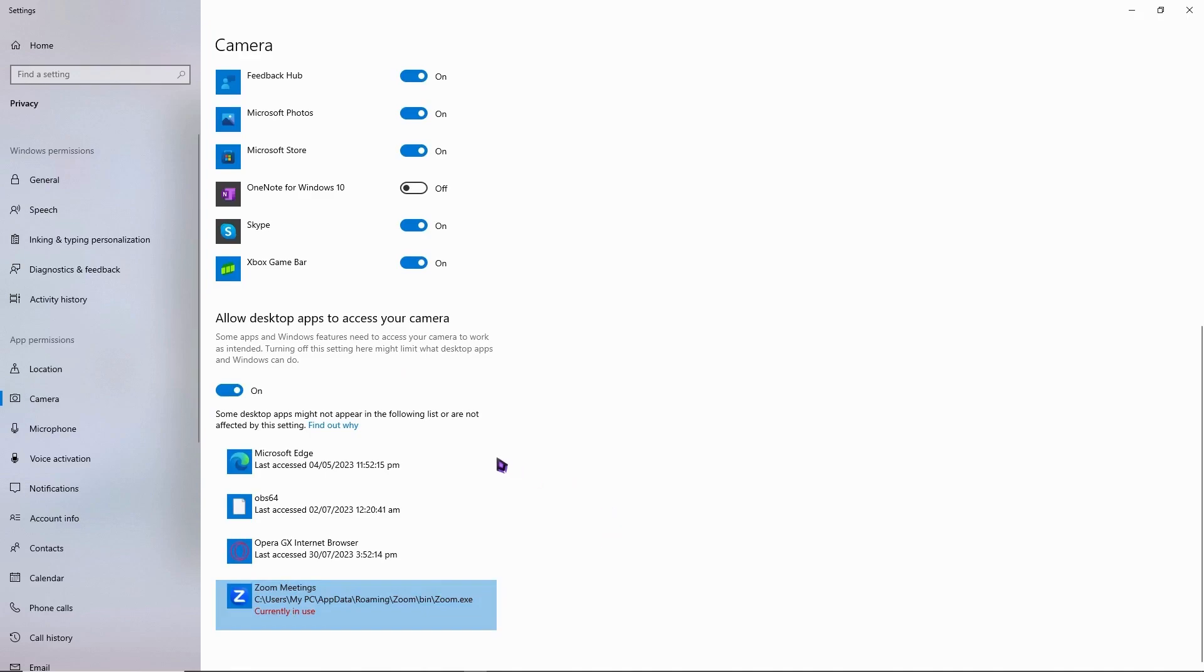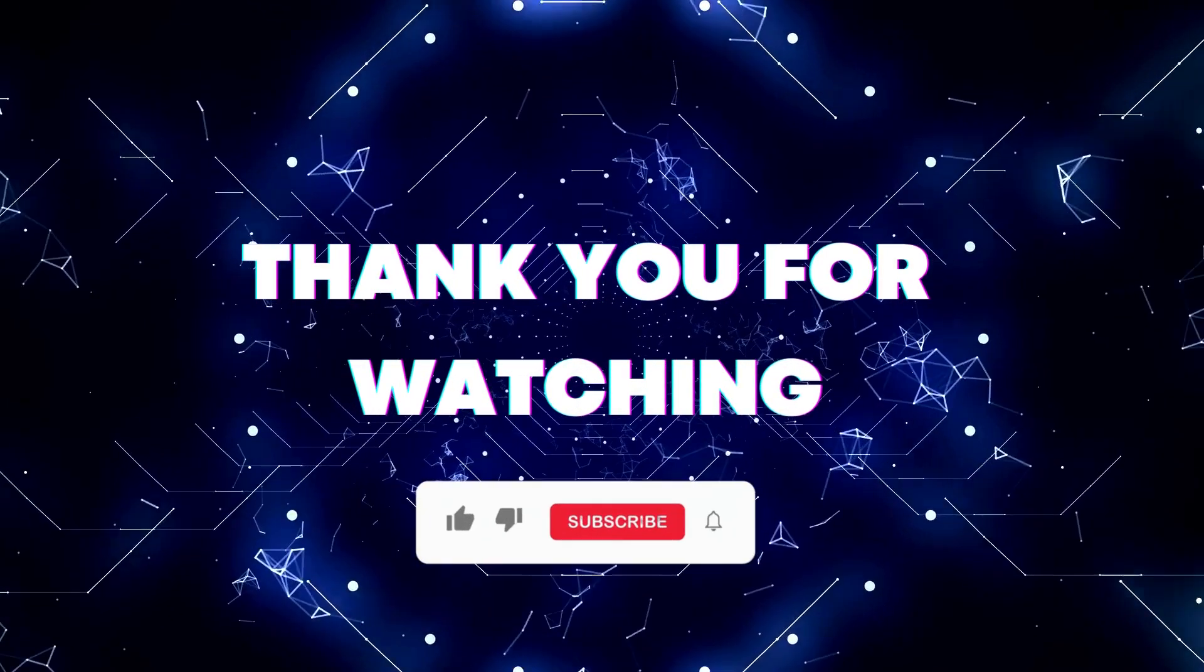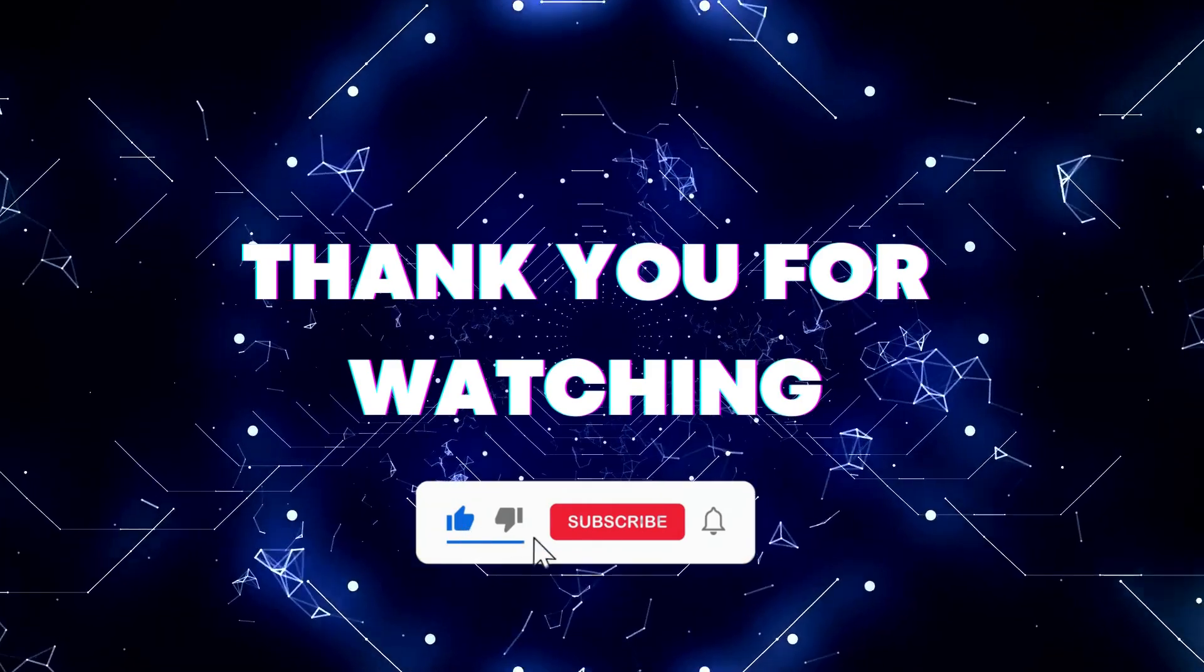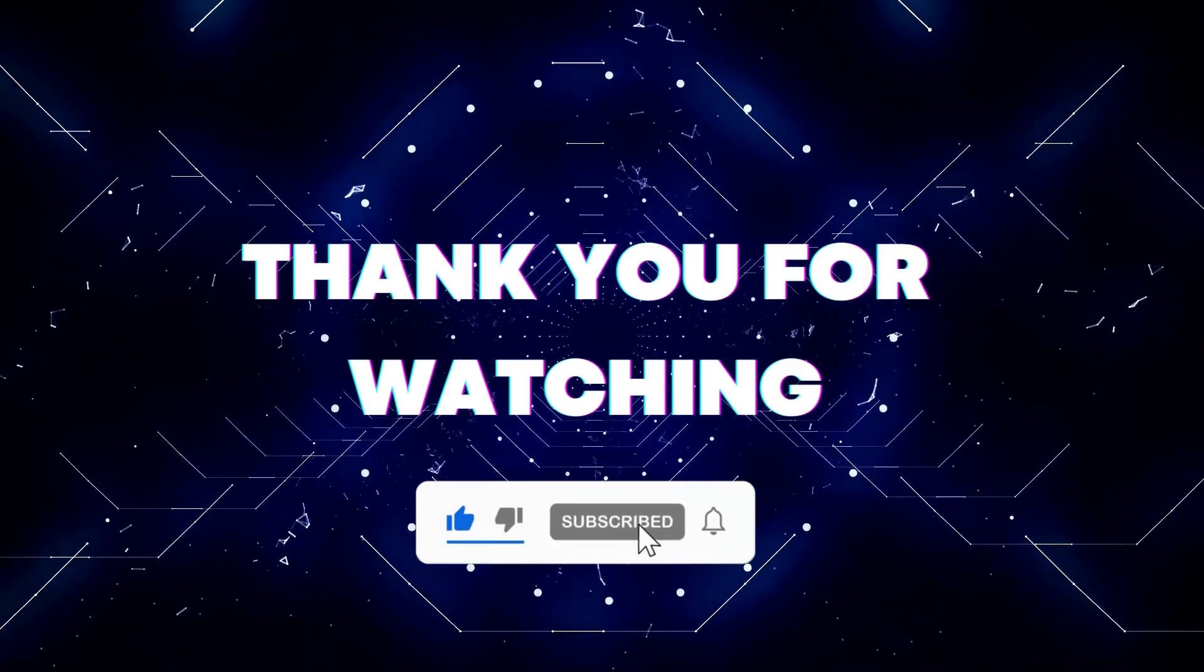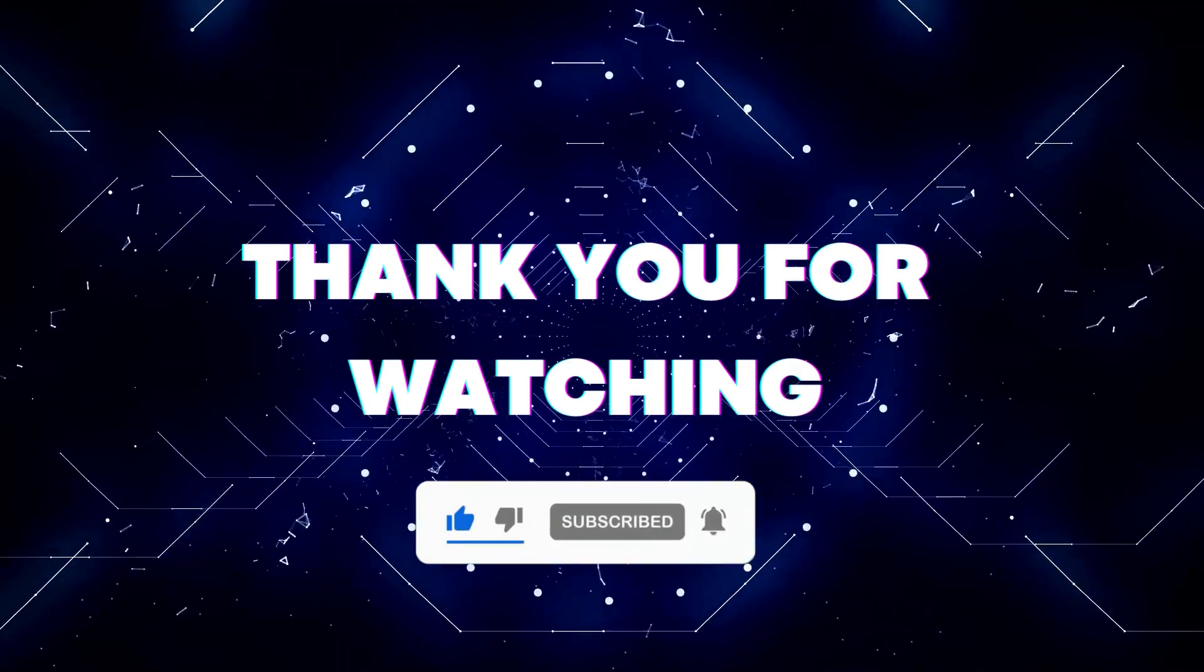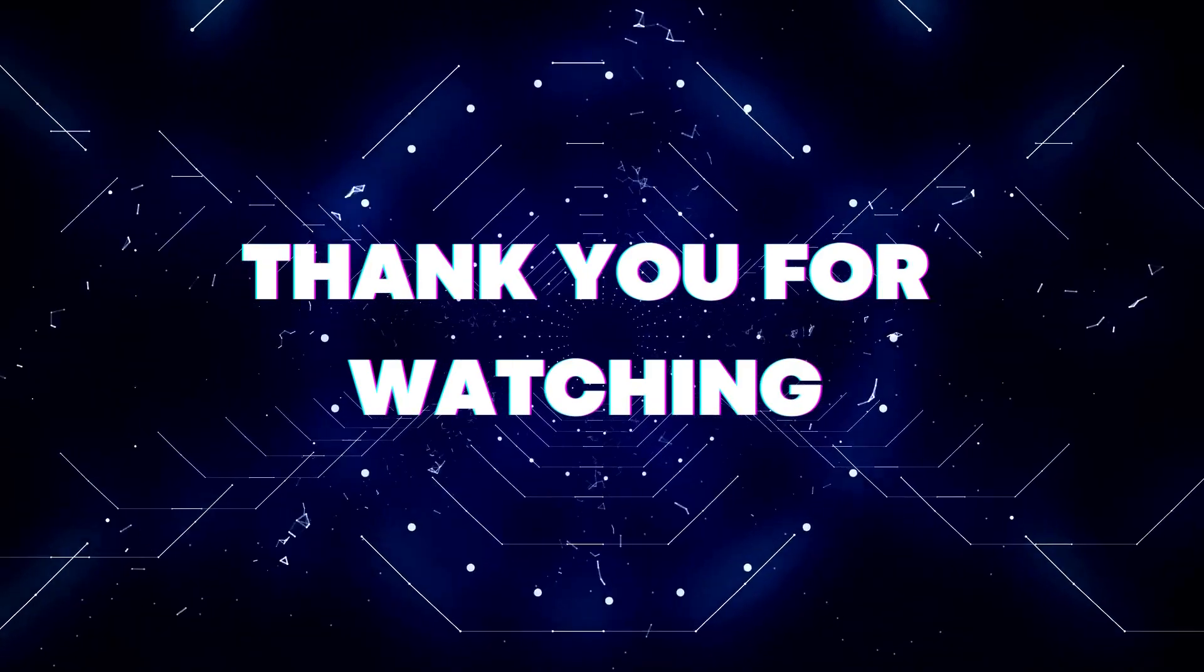And yeah, that's basically it for this video. I hope this video helped you out. Thank you for watching. If this video helped you, don't forget to hit the like button and subscribe button so that you won't miss our future updates. Thank you for watching.